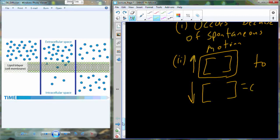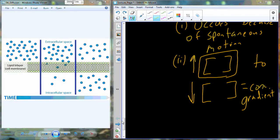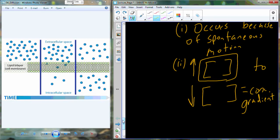That high-to-low concentration movement is what we refer to as a concentration gradient. A concentration gradient is defined based on the concentrations of material on either side of a barrier. A high concentration on one side and very low on the other is called a steep concentration gradient, while equal concentrations on both sides means there is no concentration gradient. Simple diffusion is driven by concentration gradients.